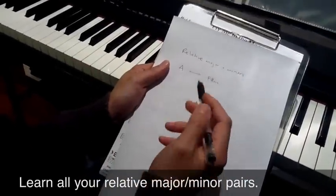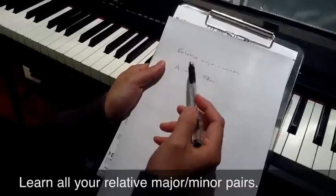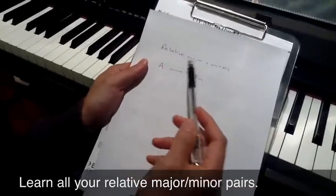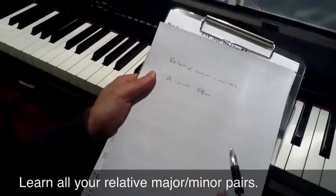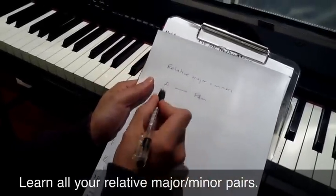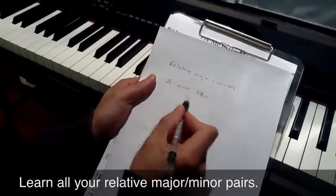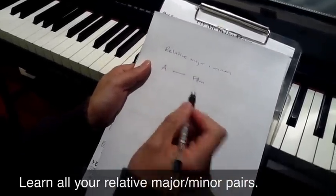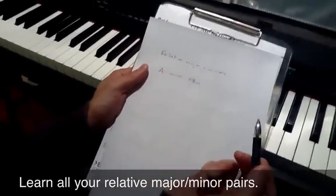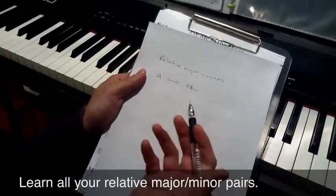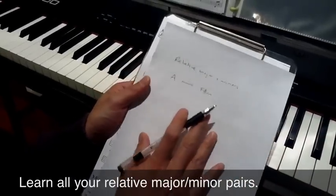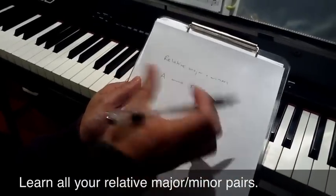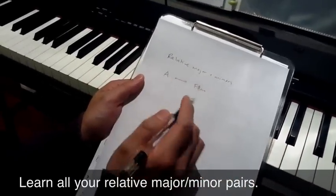What I want to talk about today is relative major and minors. Now every major chord that you play in a song has a relative minor. Every major chord has a relative minor and it's really important to know their pairs.